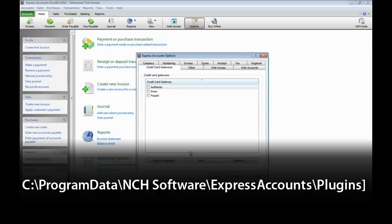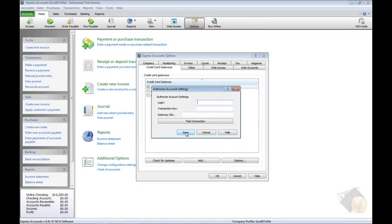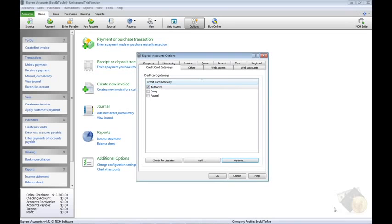If your gateway provider is not listed, you will need to add your provider's DLL formatted plugin to the folder displayed on your screen. Select the gateway you want to use in the list and click the Options button to enter your login details and to test the connection.